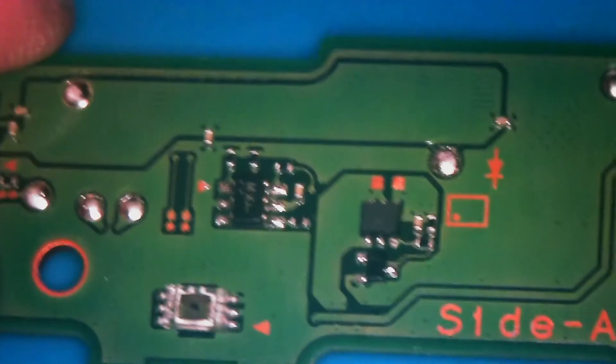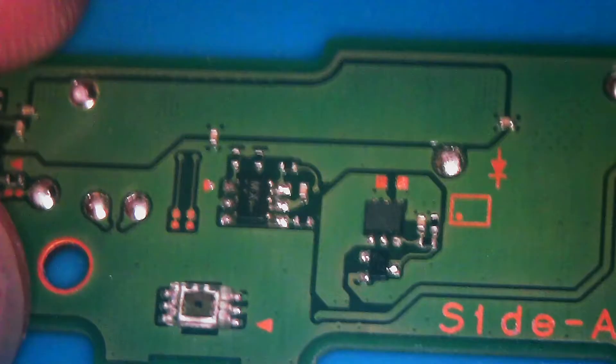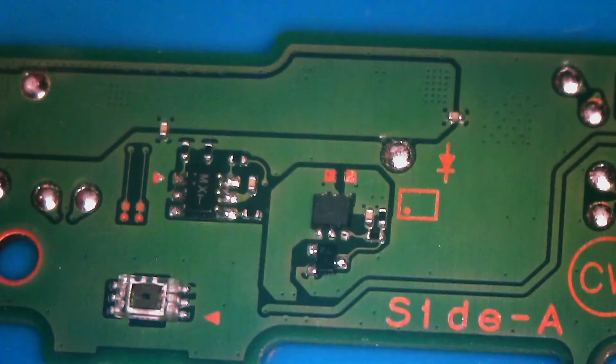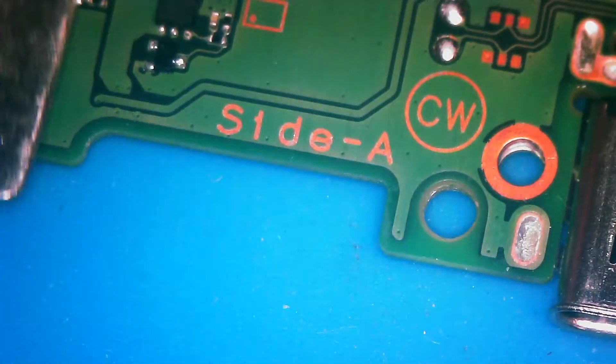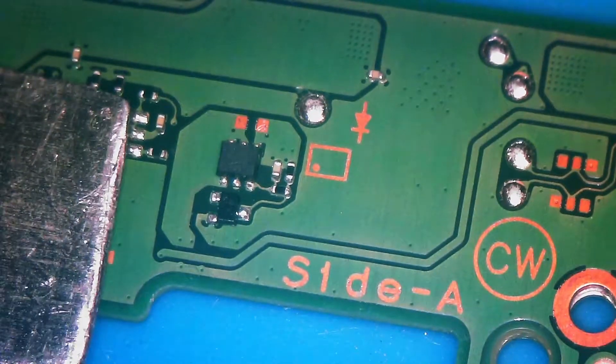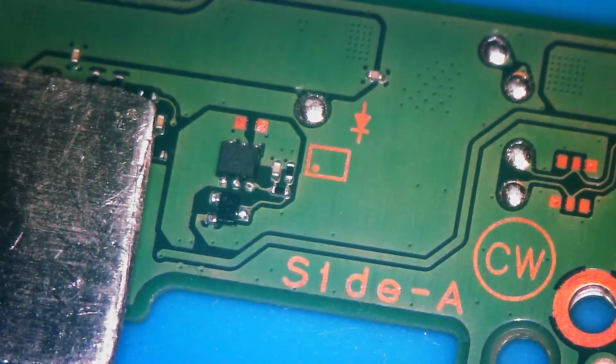So I just realized something. I did something very dumb. I replaced the wrong component. And if you're watching this, in retrospect, you probably already knew that. I feel really dumb right now. But I'm going to go ahead and leave this in because it happens.